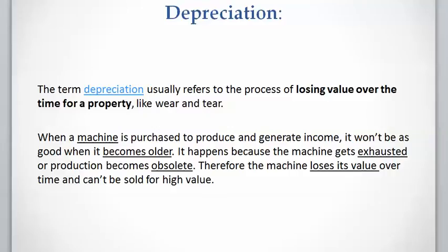Depreciation means the process of losing value over time for a property — for example, due to wear and tear. When an investor buys a machine for producing and generating income, after a couple of years the machine gets older and requires maintenance and repair more frequently.